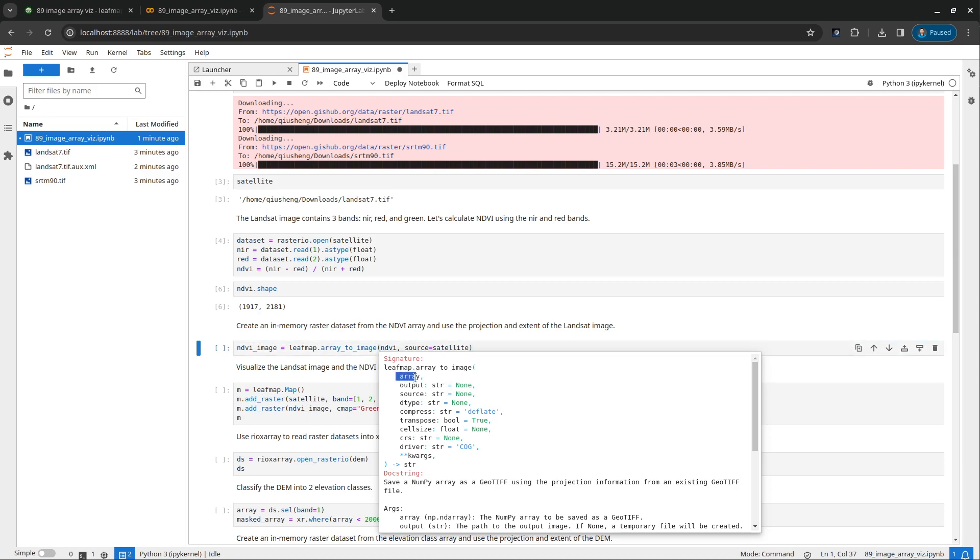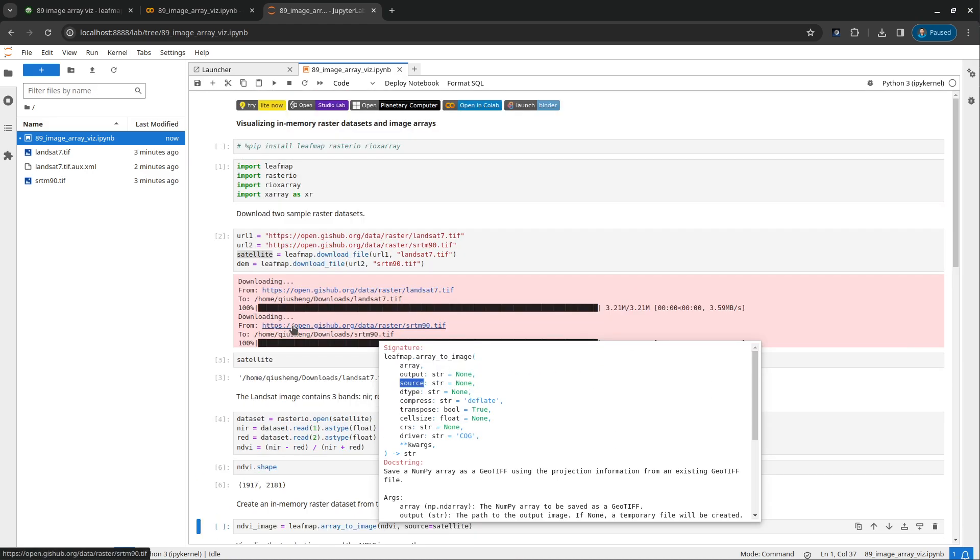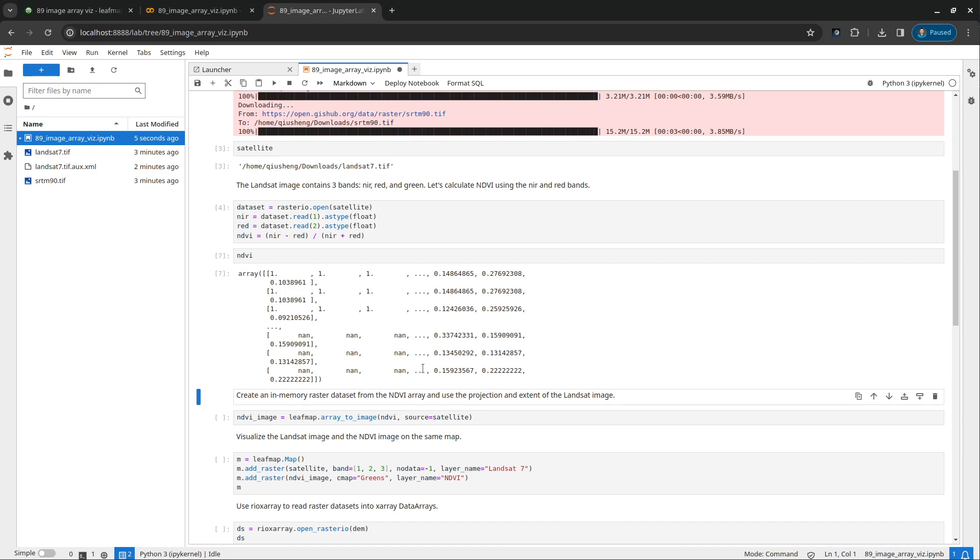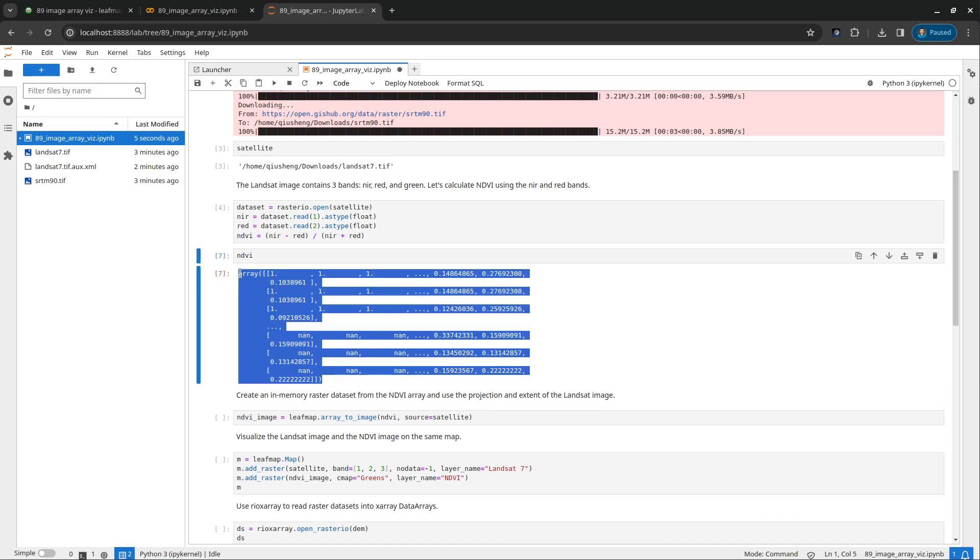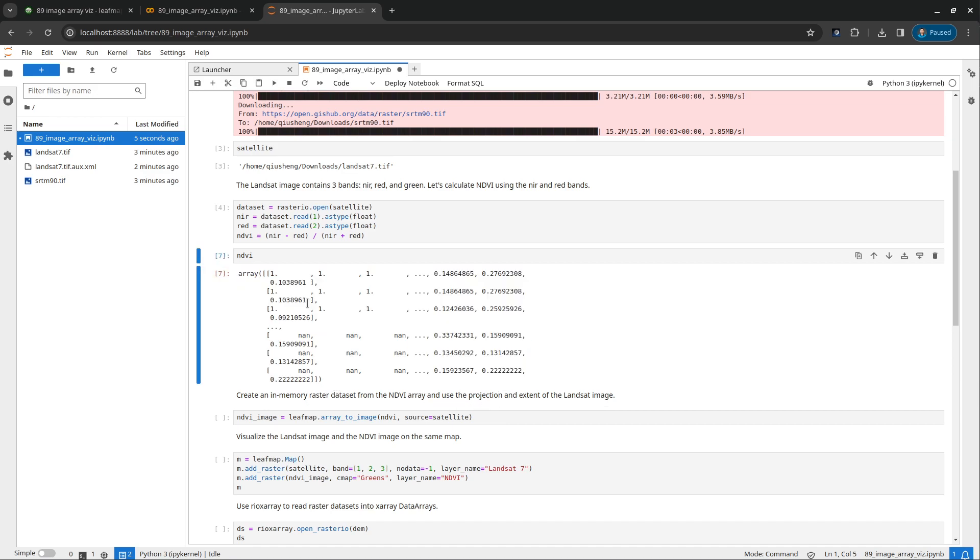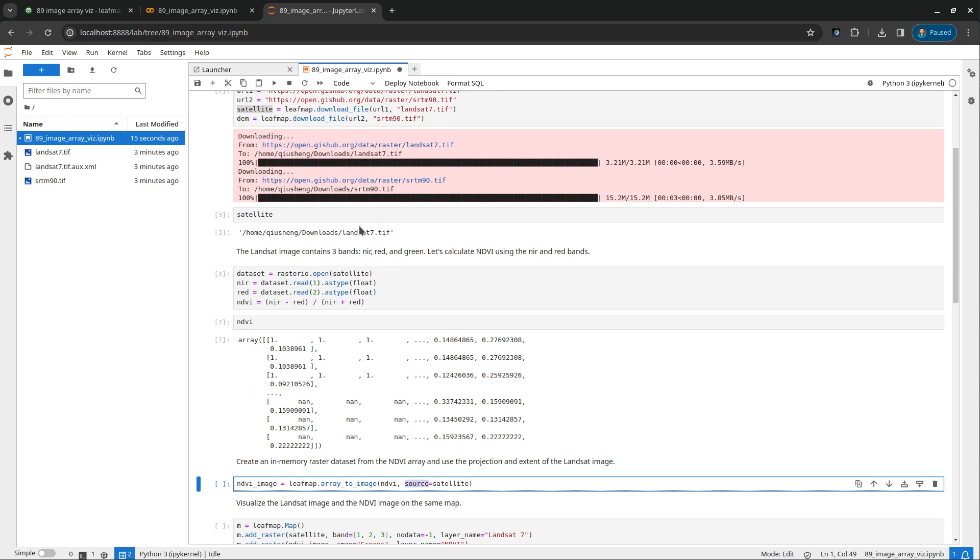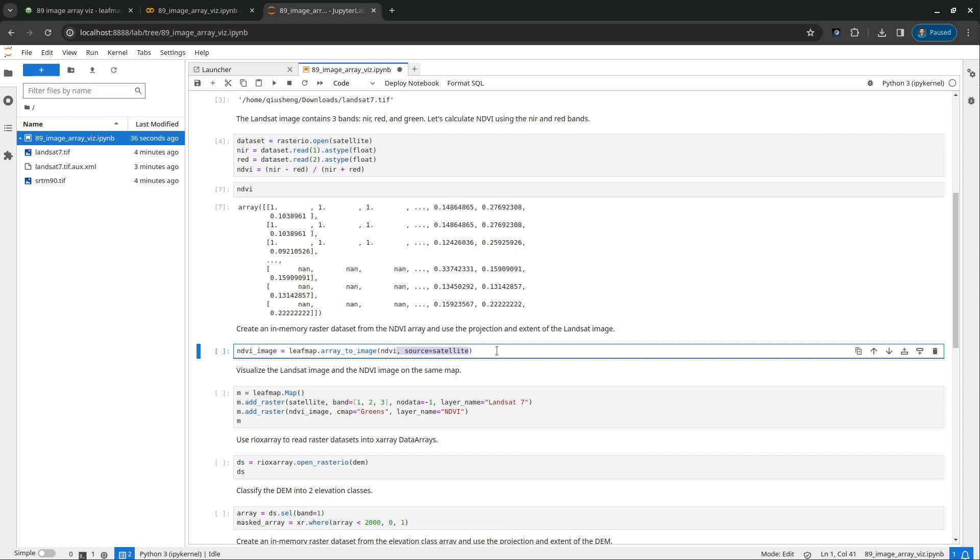So the function is array_to_image. And just pass in the input data array, you can press shift tab on your keyboard to bring up the help documentation. The first one here is the array. The second one is the output. If you don't provide the output, then it's going to be created in memory dataset. And in order to be able to overlay the data on the map, because the numpy array doesn't have any georeference information, no coordinate system, we need to provide those. The easiest way is to provide the source. Because earlier we used this Landsat data to do the calculation, we can get all the coordinate information from that. So the coordinate, for example, the pixel size, the projection, something like that.